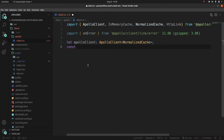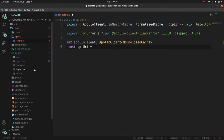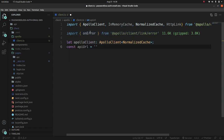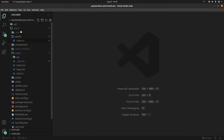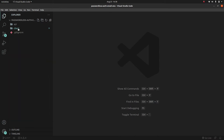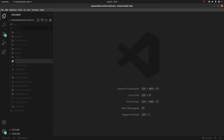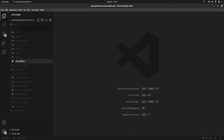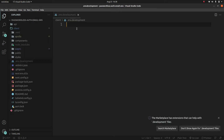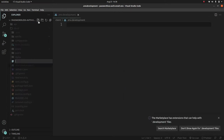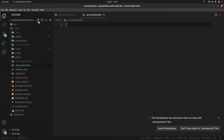Now let's define 'const apiUrl'. We've already set up this API URL, but it would be better to use an environment variable file. Inside our client folder, let's create two files: '.env.development' and '.env.production', separating our environment variables based on environment.